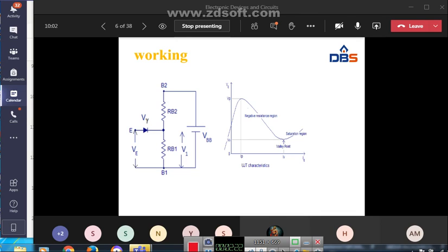When the emitter voltage is zero, the P-N junction diode is in reverse biased condition, so there is no emitter current. When we apply the emitter voltage, for example if the emitter voltage is 2 volts and the voltage across RB1 (V1) is 5 volts, then Ve is less than V1 and the diode remains in reverse biased condition. When Ve is greater than V1, the diode becomes forward biased and emitter current flows.